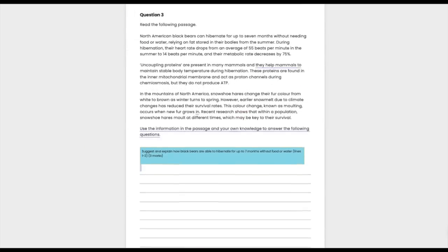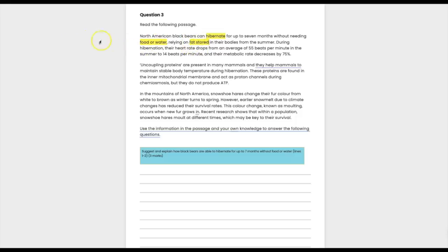The text reads: 'North American black bears can hibernate for up to seven months without needing food or water, relying on fat stored in their bodies from the summer.' Here I'd be thinking about respiration — if they're relying on fat stores, I'd annotate: 'glycerol as a respiratory substrate,' because the triglycerides can be hydrolyzed into glycerol, which can then be used in the Krebs cycle.